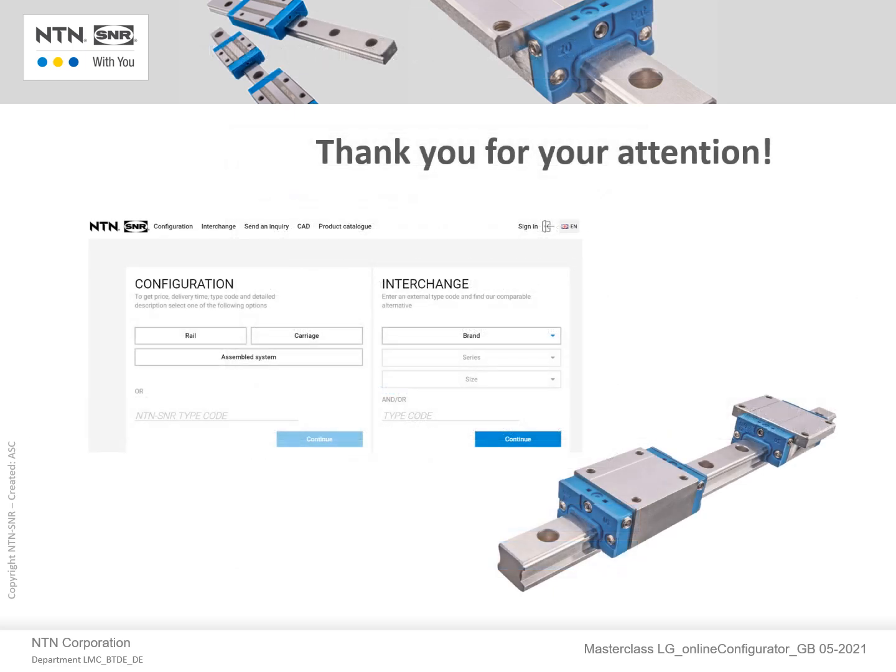This brings us to the end of the presentation. I would encourage everyone interested in learning more about this powerful tool to simply log into our website and play around with the configurator. With some practice, you will quickly learn how to navigate through the program. For further information, or if you have any questions or comments, please do not hesitate to post under this video or contact us at your local NTN branch. I sincerely thank you very much for your attention.